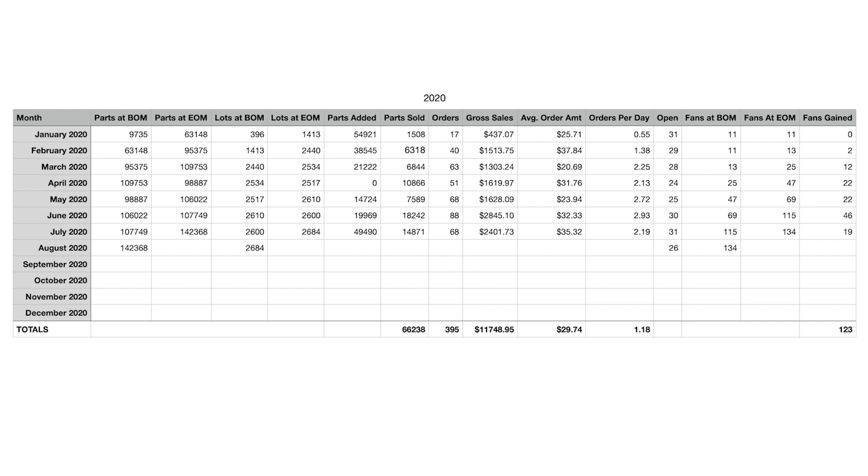Before we begin real quick, I want to say that a lot of you appreciate our transparency here with not only showing how we do everything on BrickLink, but also the exact numbers that we get month to month. But personally, this would be one of the months I would not want to show.